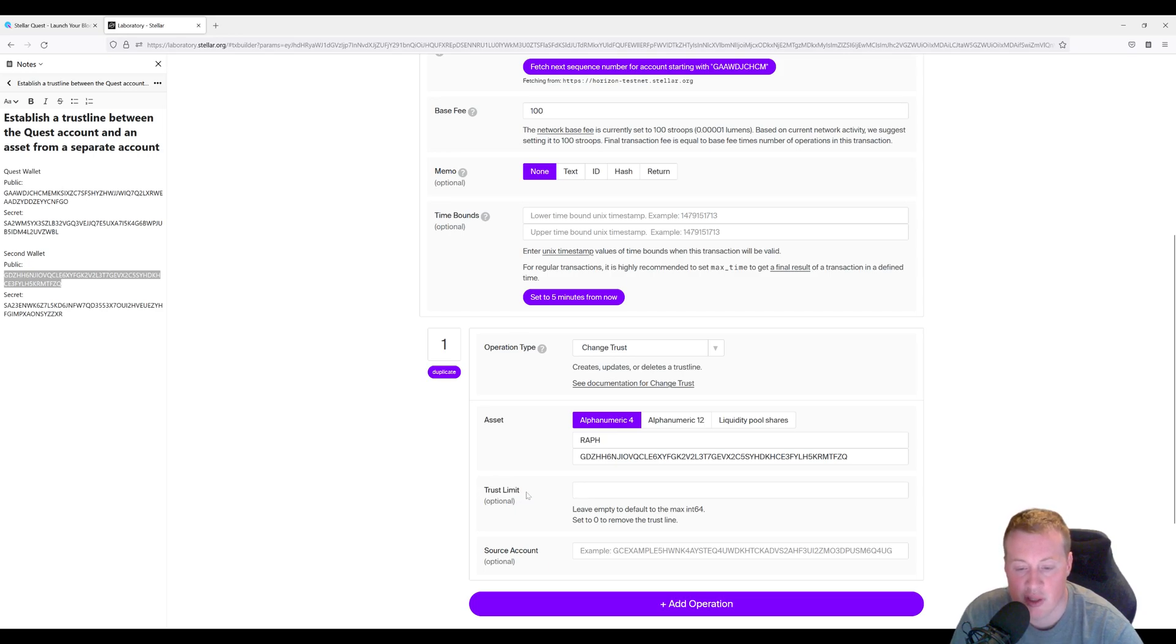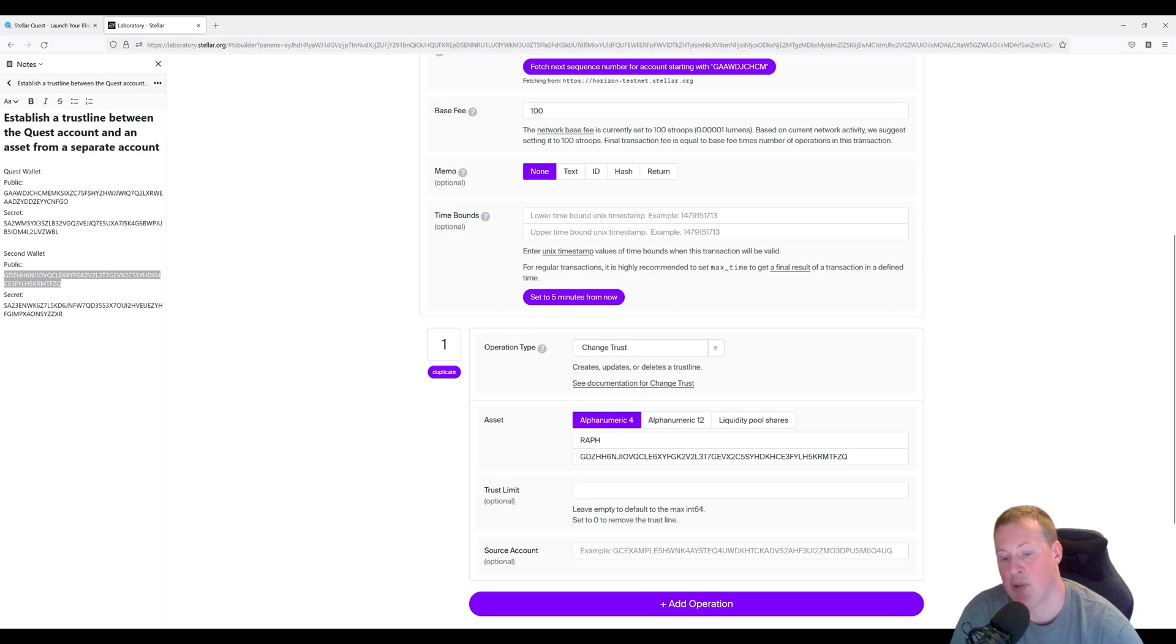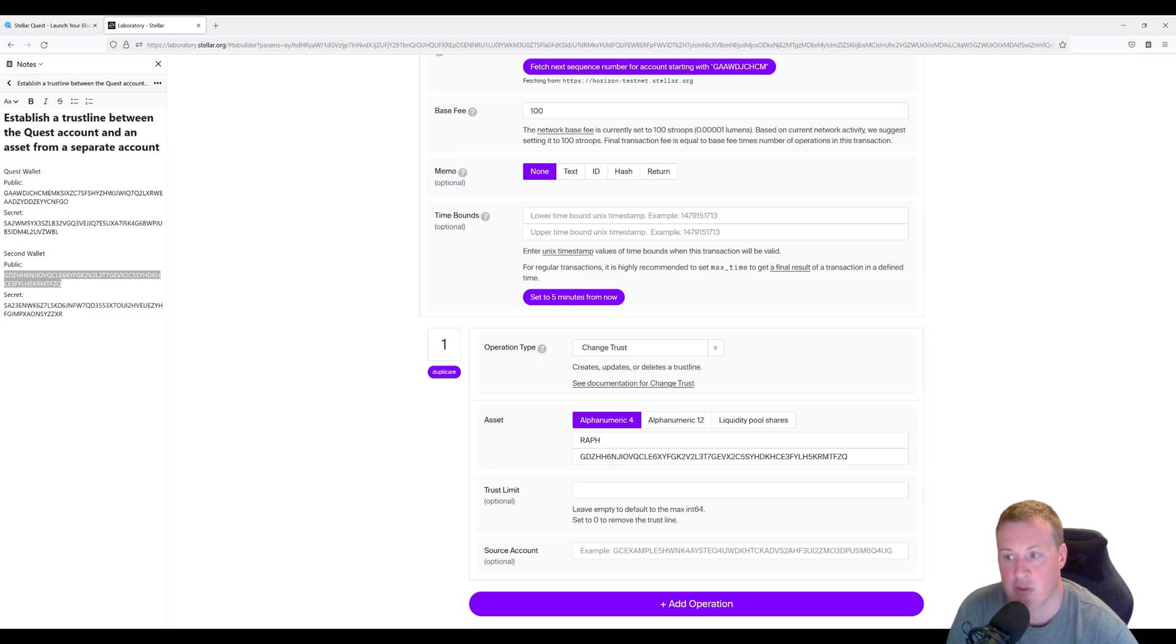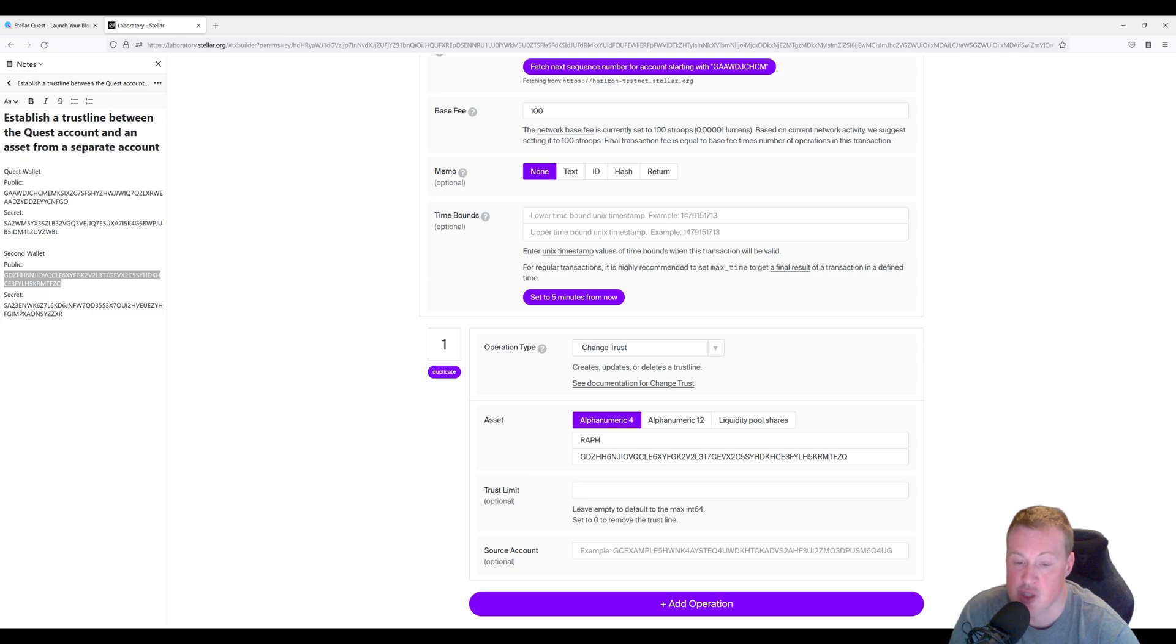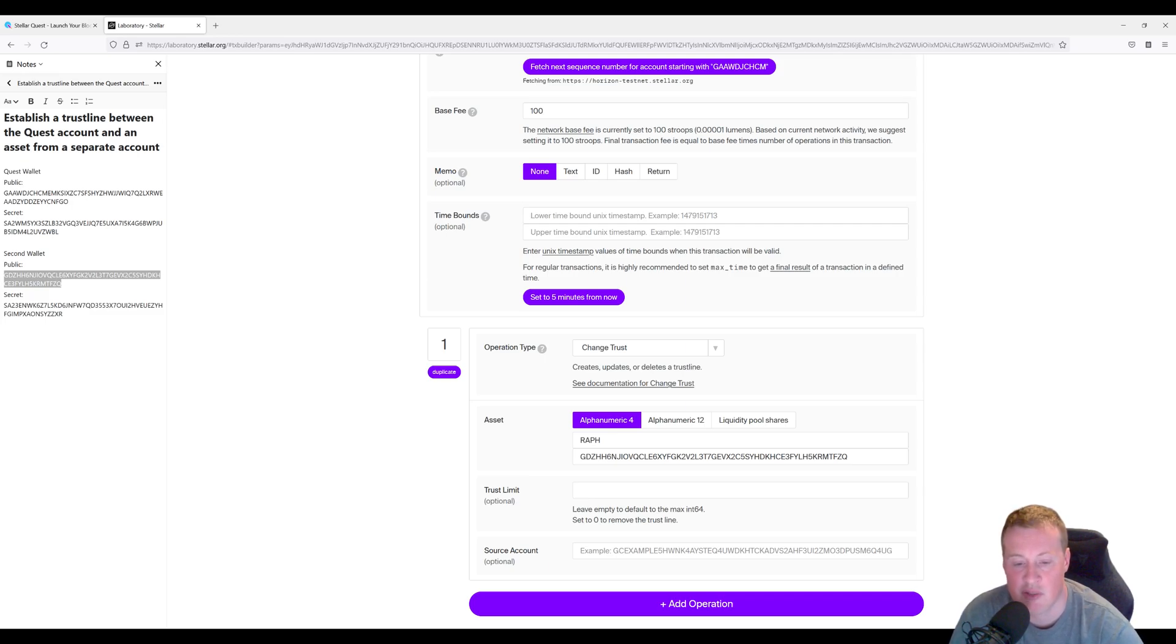Under the trust limit, you can set the maximum amount of this token you want to be able to hold in this wallet. This is how much you trust this issuer. In this case, we're just going to leave it blank and that's going to set it to the max amount.